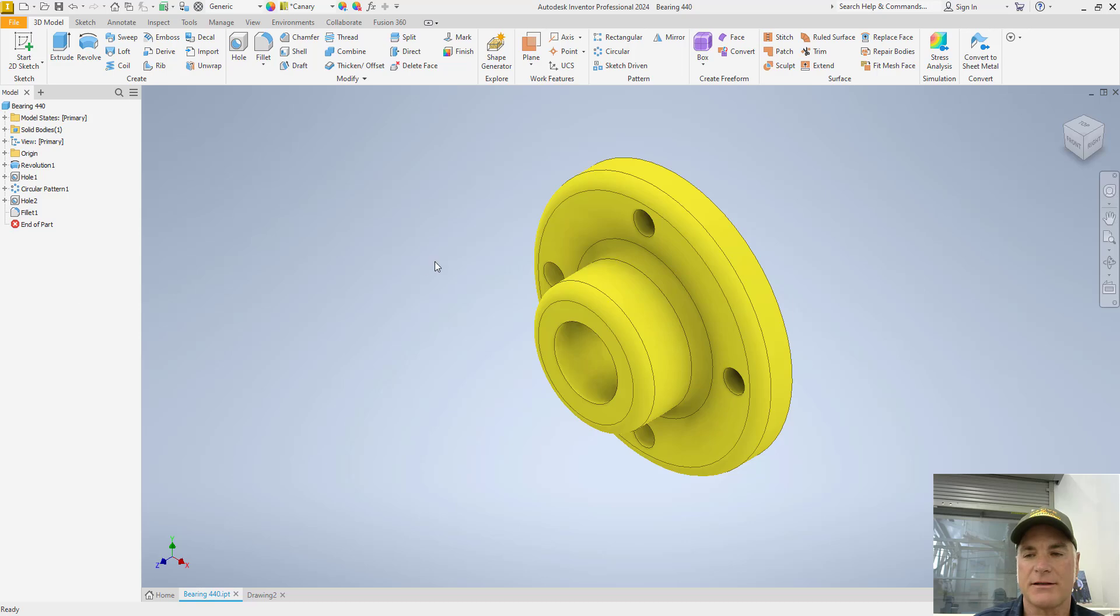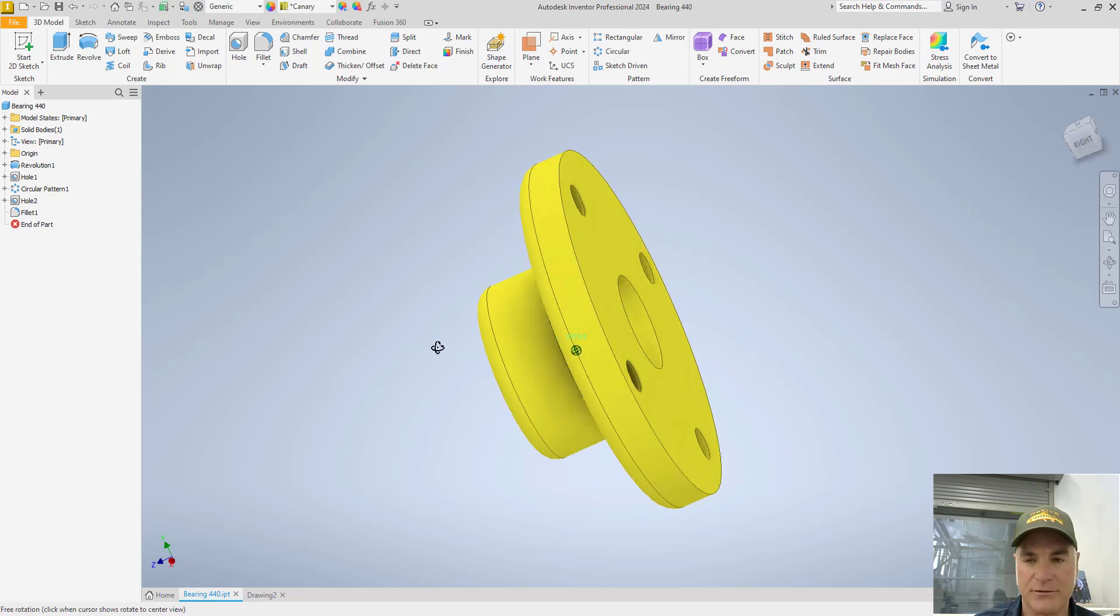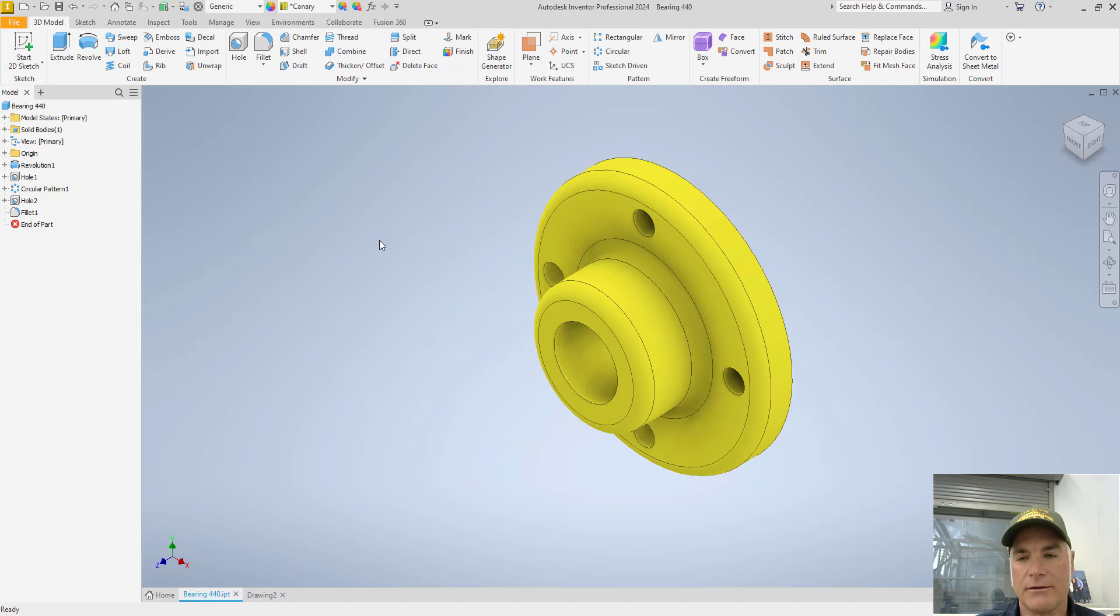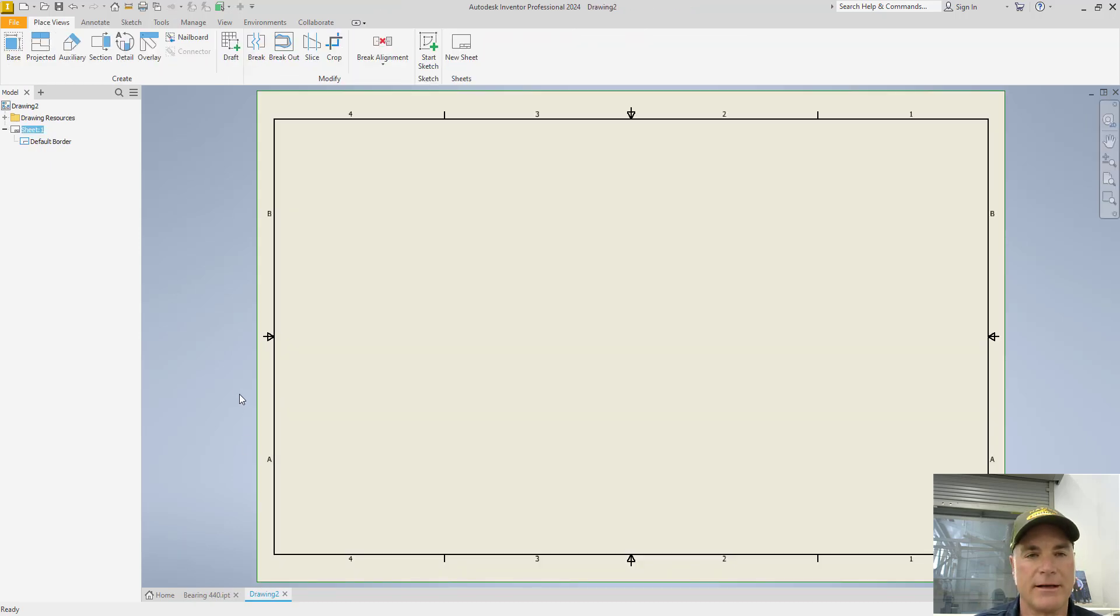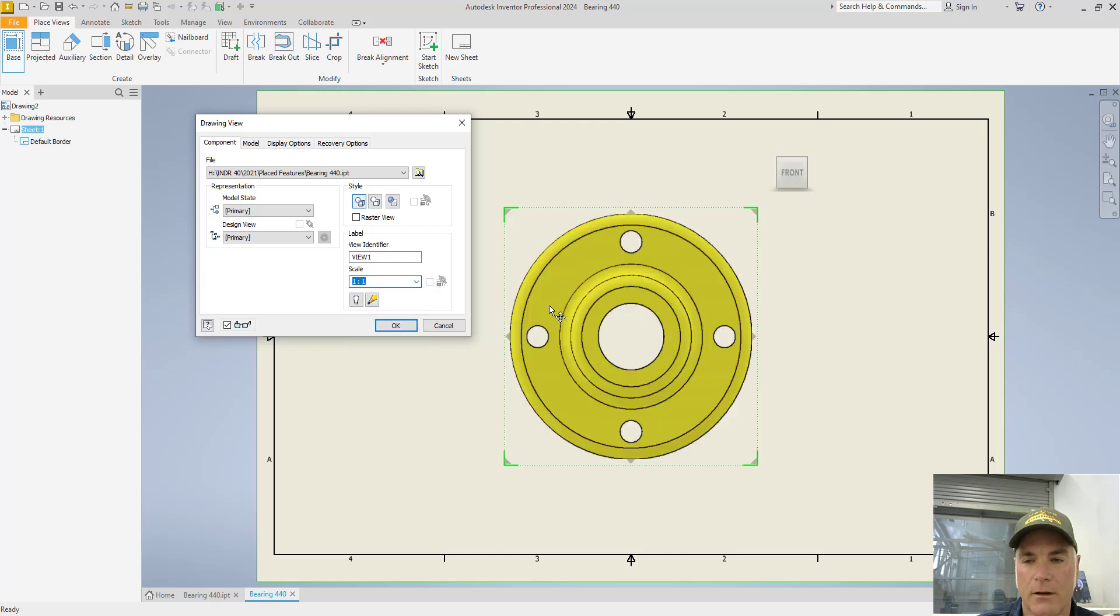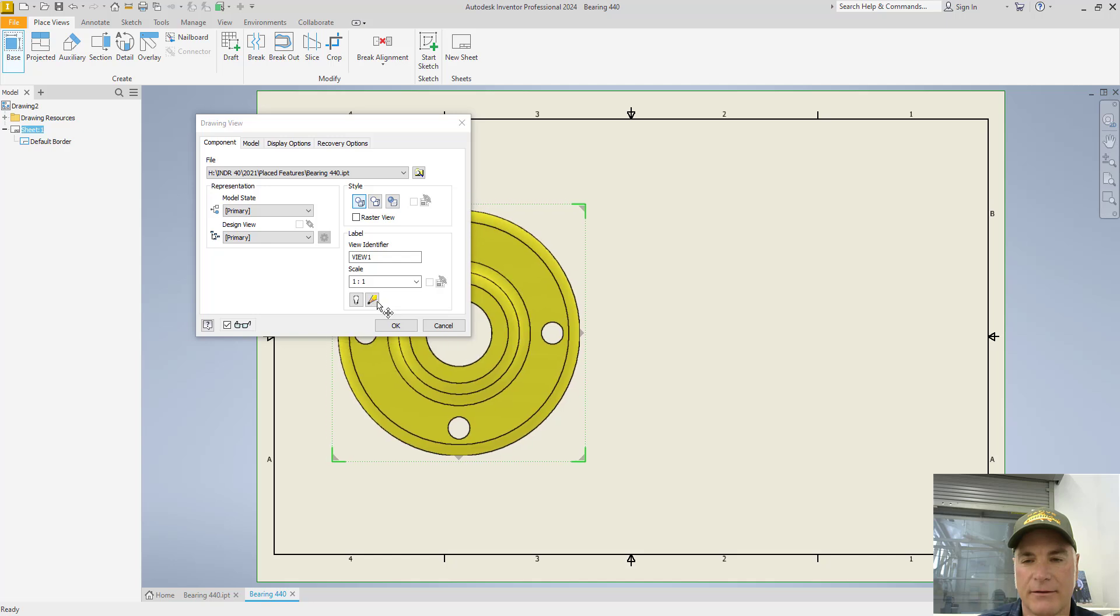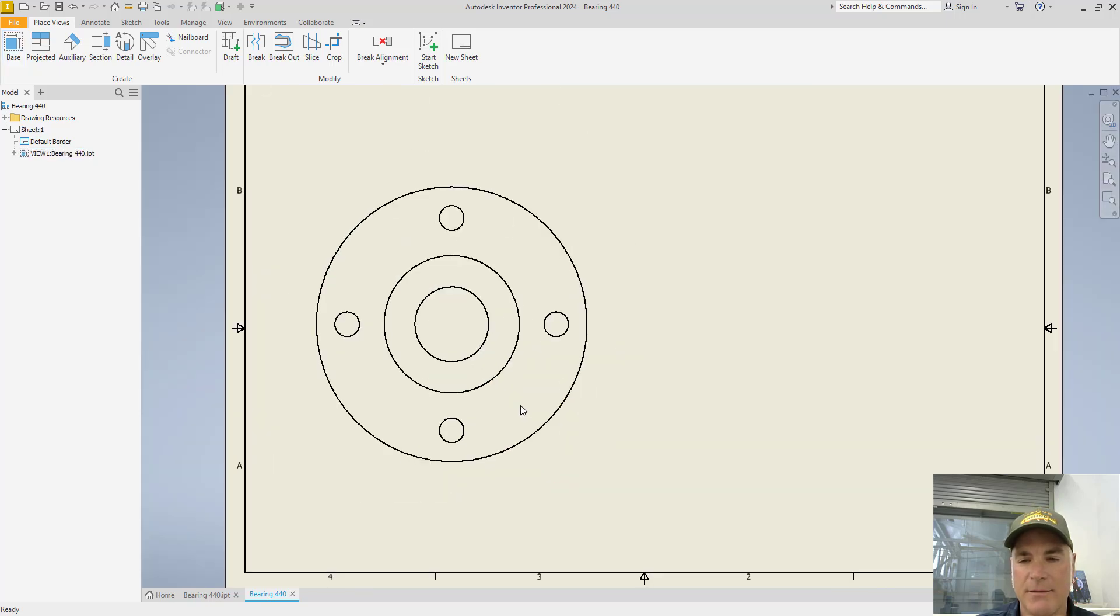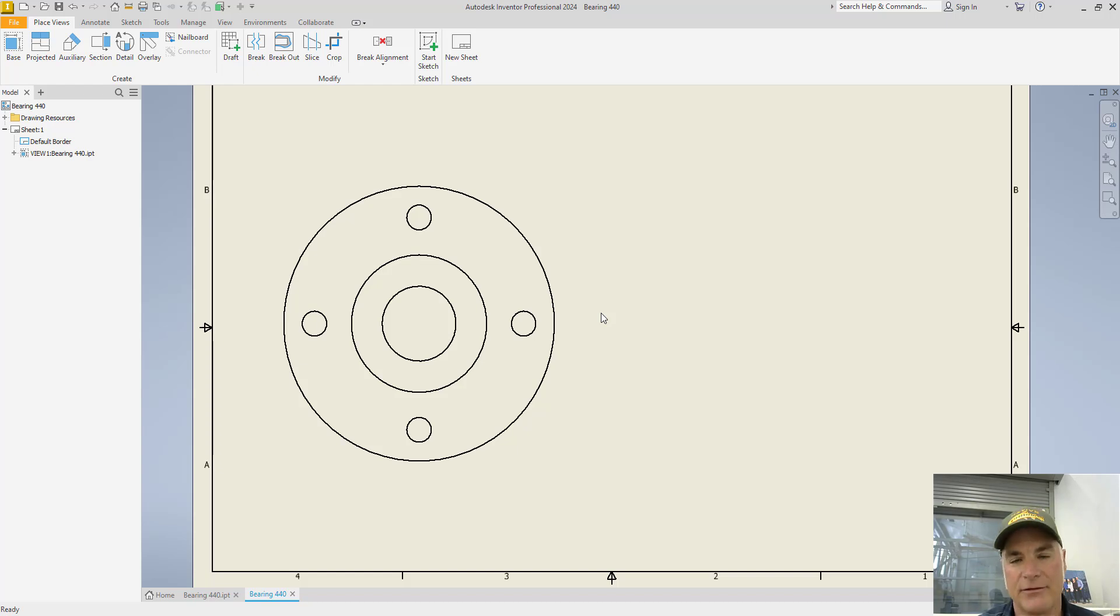Considering this object that I have here on the screen, this bearing, it's got some rounded surfaces and cylindrical surfaces. We're going to start off by creating our front view of the cylindrical shape. I've already created the drawing here, so I'll come in and say I want a base view. I'm going to change my scale so that it's one to one, full size, and I'm going to put it off to the side over here. I can choose OK.